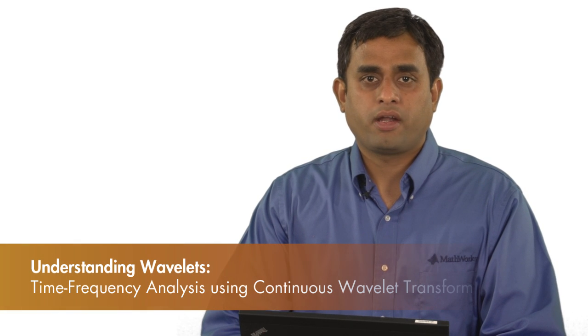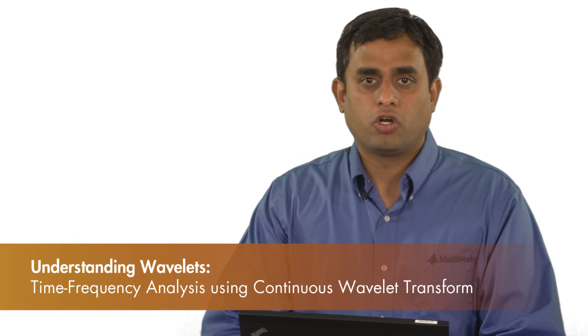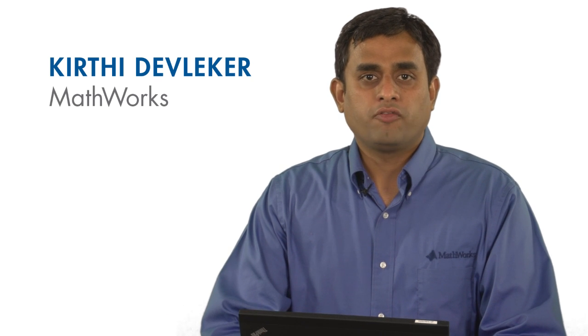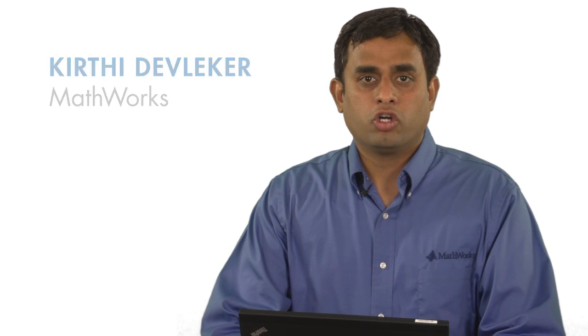In this video, we will see a practical application of the wavelet concepts we learned earlier. I will illustrate how to obtain a good time frequency analysis of a signal using the continuous wavelet transform.